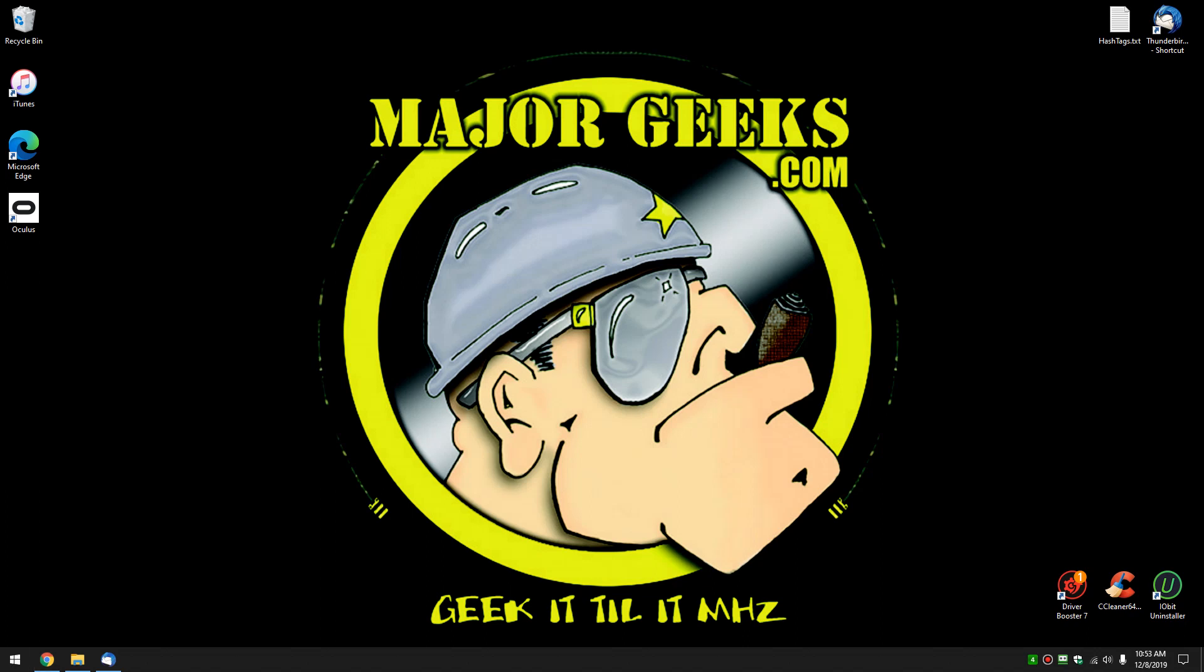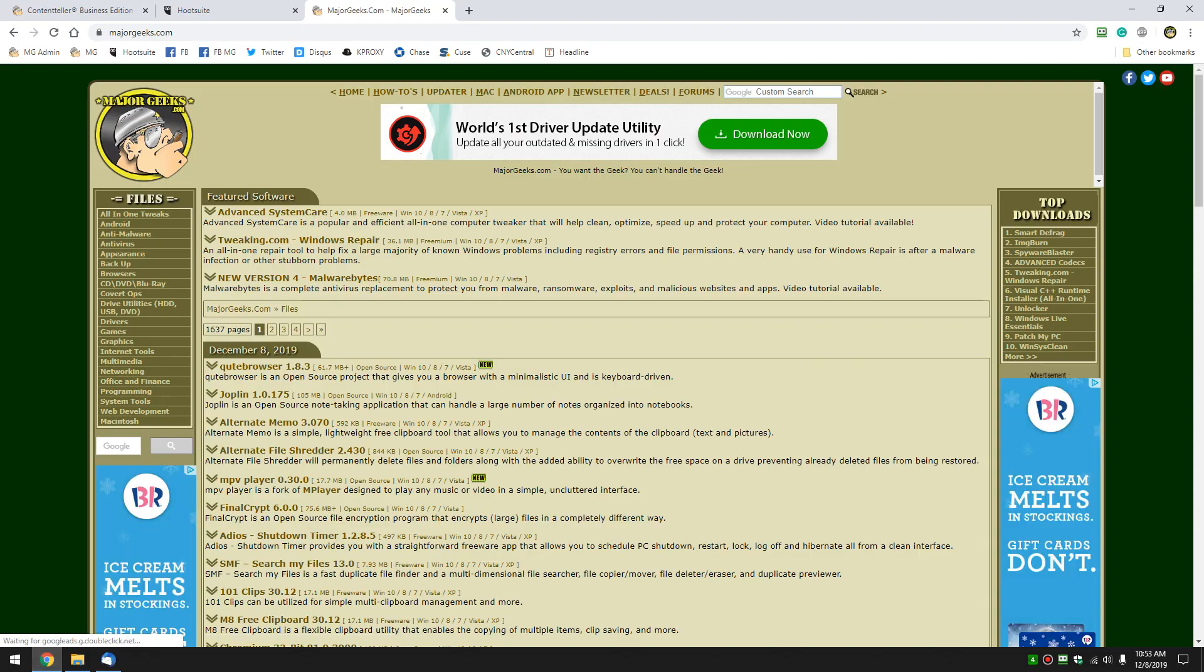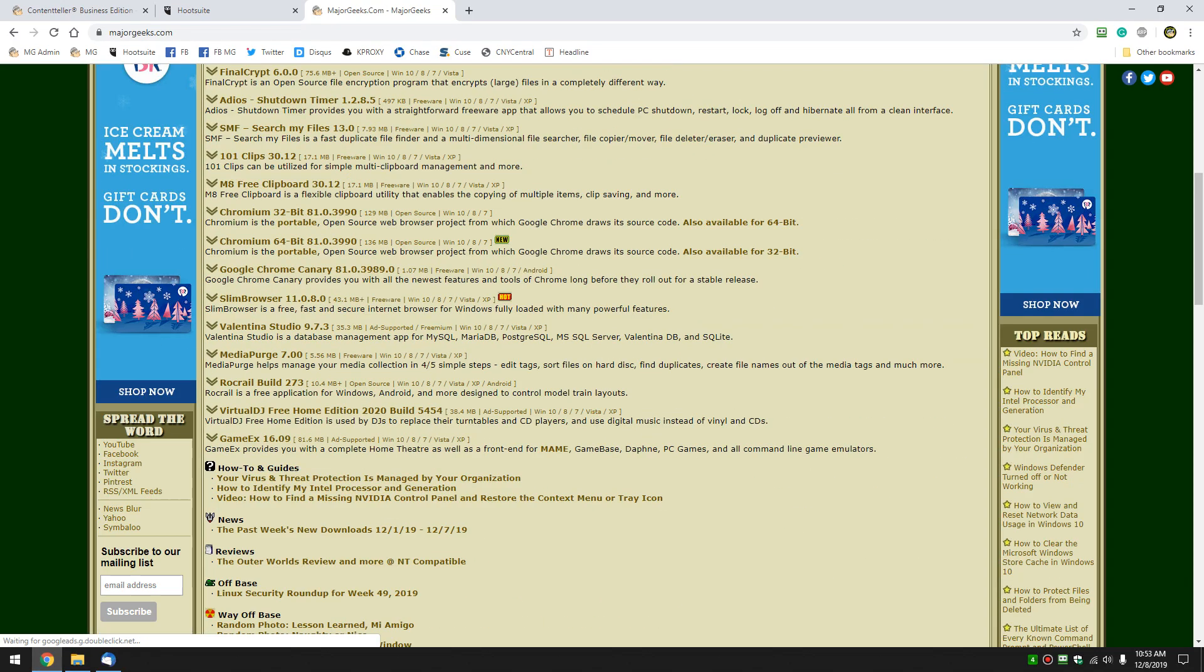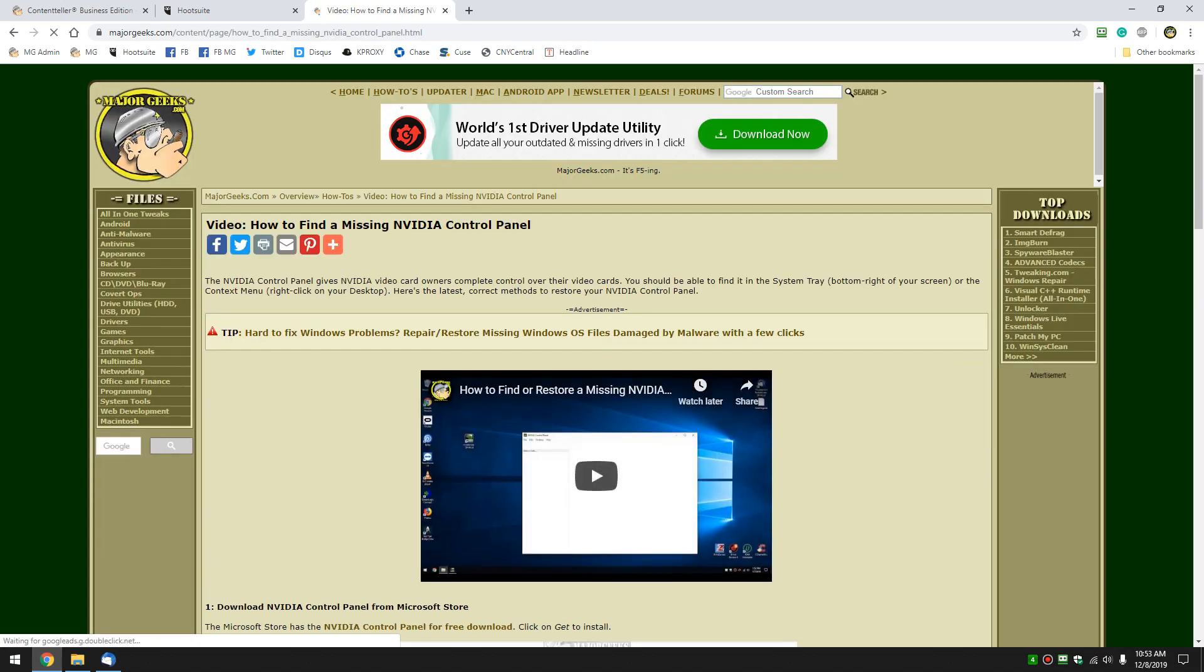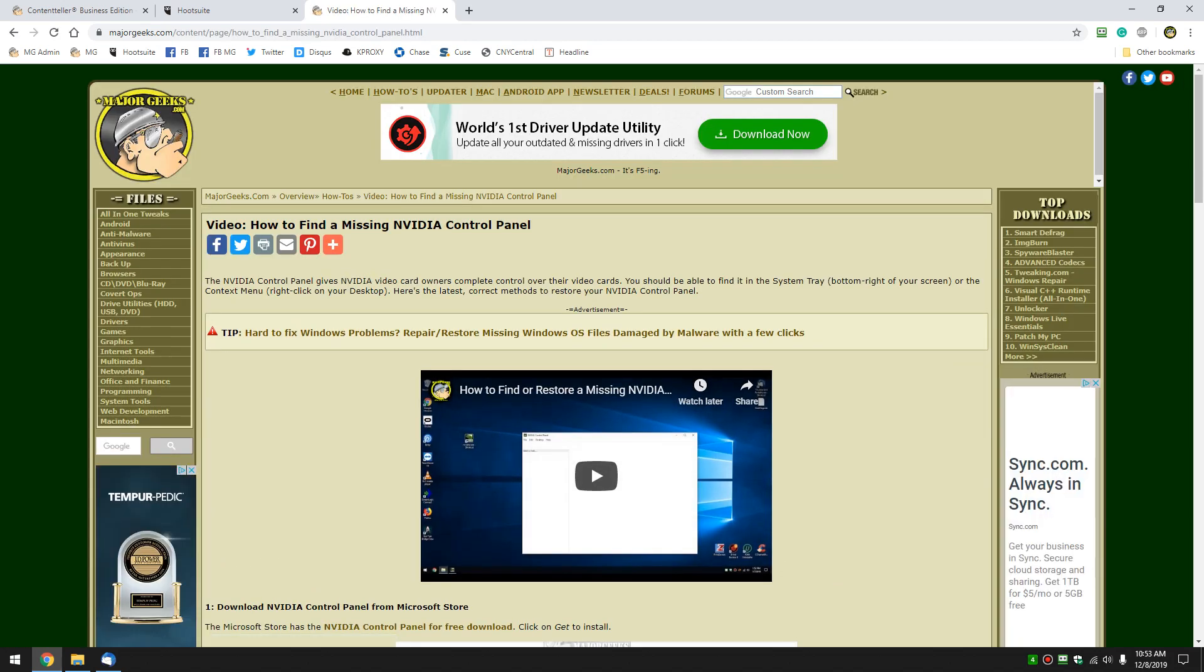Hey Geeks, Tim Tibbetts here with MajorGeeks.com and today we're going to look at how to find a missing NVIDIA control panel and or restore the context menu and the tray icon.